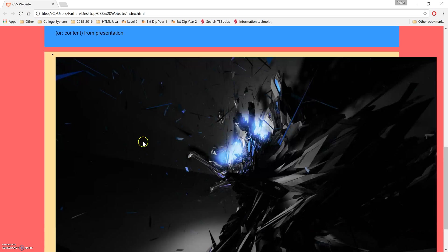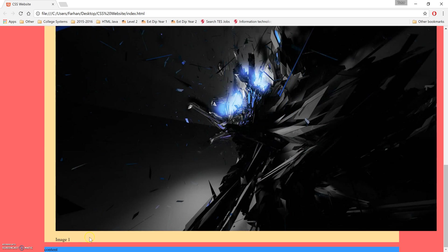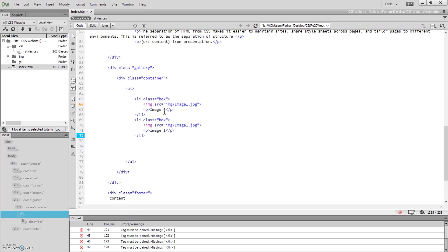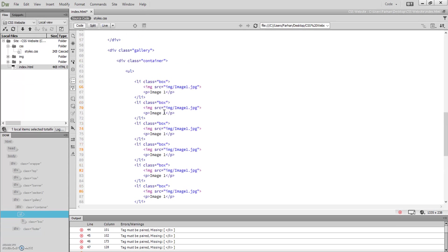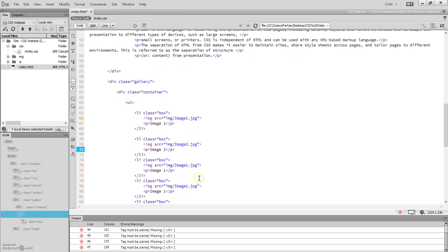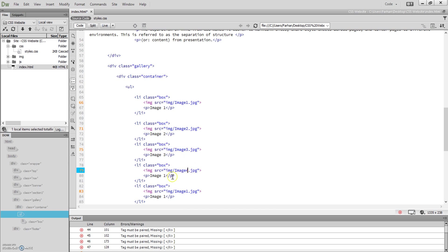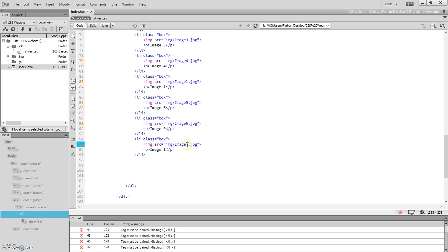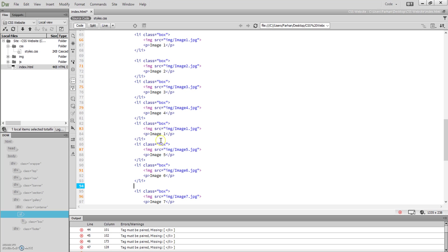Save that and view it on screen — you can see the image with the word 'image' underneath it. Before we style it, we're going to create seven more list items so we have eight in total. I'm going to duplicate the block and change the image references to image two, three, four, five, six, seven, and eight accordingly.